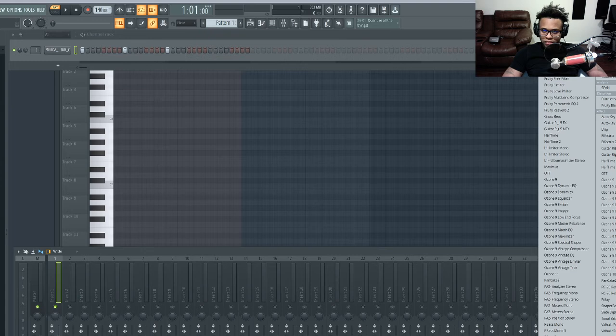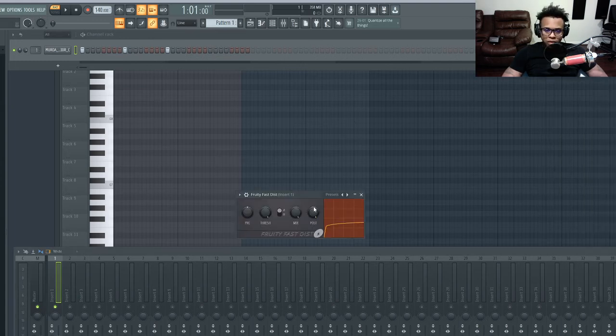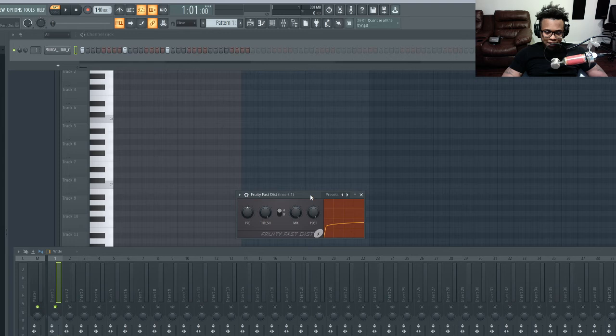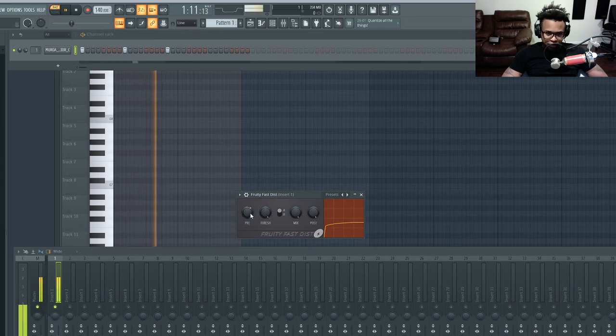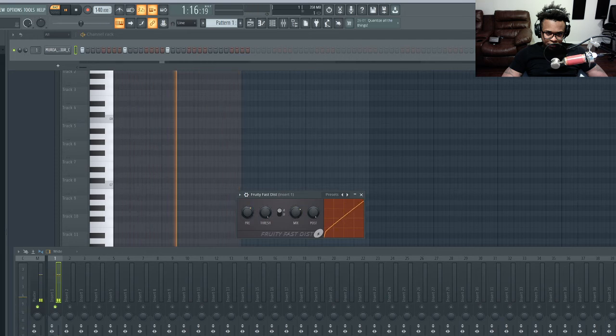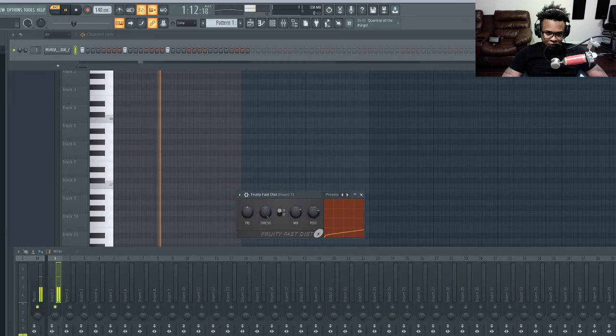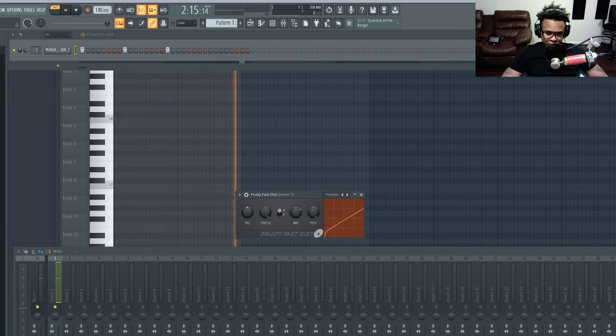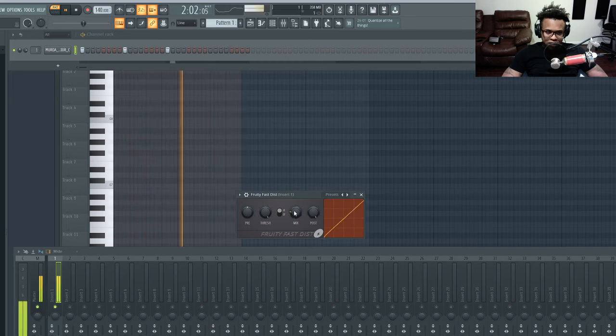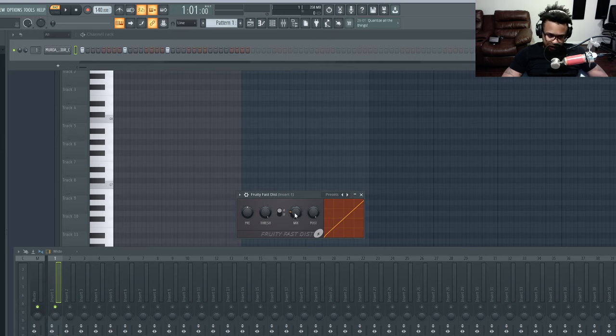See how it sounds. This sounds like how it kind of did before we even put the fast distortion on. You just kind of turn the mix up for more distortion on it.